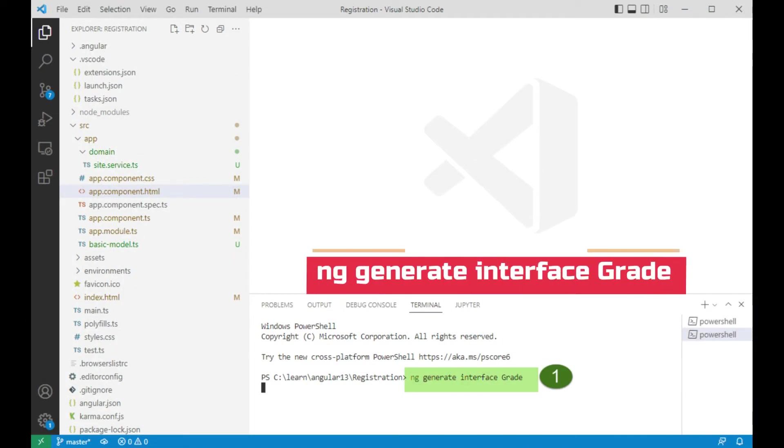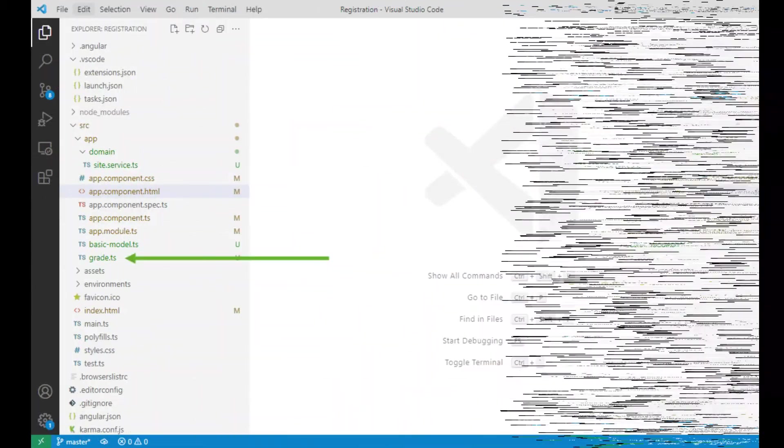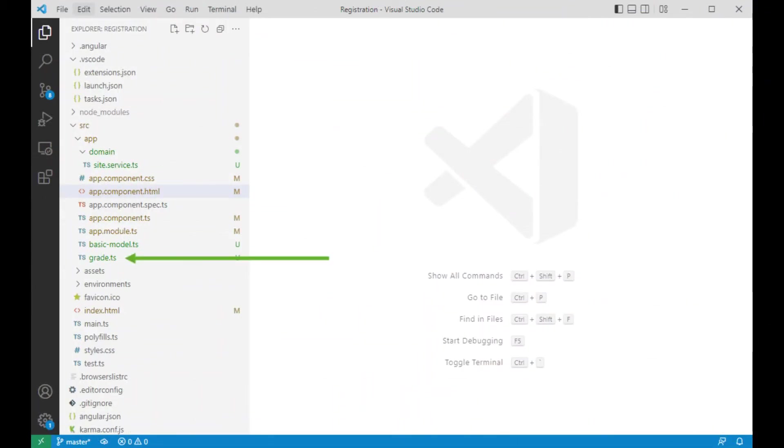Open up a new terminal and type ng generate interface grade. That is our next interface that we're going to be working with. In the explorer tree look for the file grade.ts. Let's open that file.